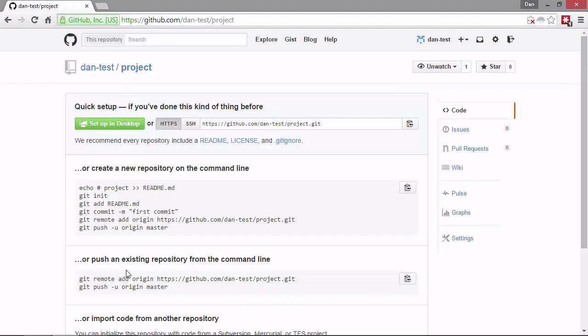So now the repository is created and you can see that it has a unique URL at the top of the page. It's under my test account, dan-test. And the name of the repository is project. So we can access this repository using this simple URL.